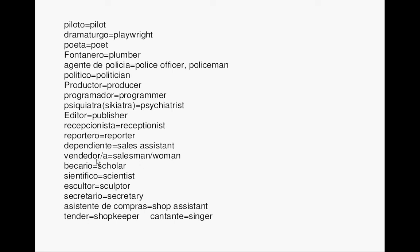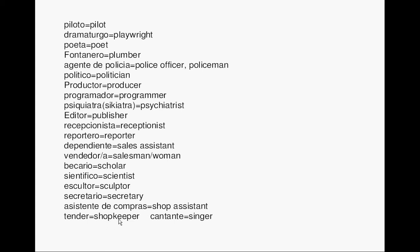Scholar. Becario. Scientist. Científico. Sculptor. Escultor. Secretary. Secretario. Shop assistant. Asistente de compras. Shopkeeper. Tendero. Singer. Cantante. Now repeat after me.